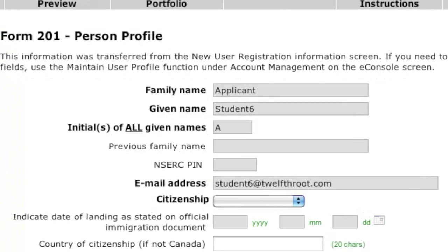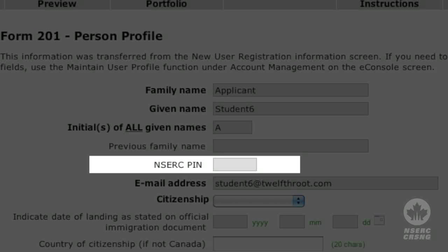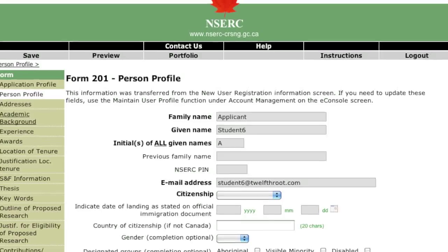The PIN referred to in this page is assigned to you by NSERC. If you have submitted an application in the past and don't remember your PIN, contact the Online Services Help Desk. Return to the eConsole page and enter your PIN. It will then appear automatically on the Person Profile page. If this is your first application to NSERC, leave this field blank. Your PIN is not your social insurance number, student number or the reference number provided by the online system.